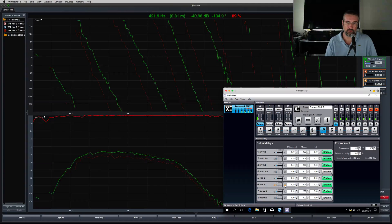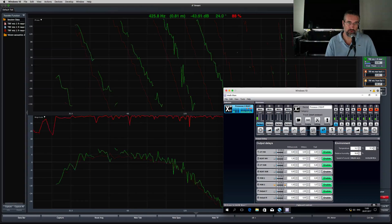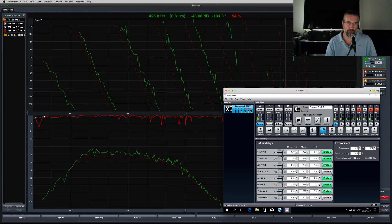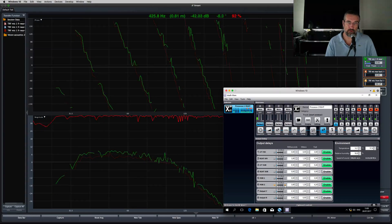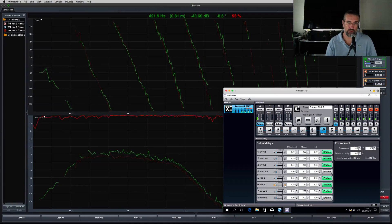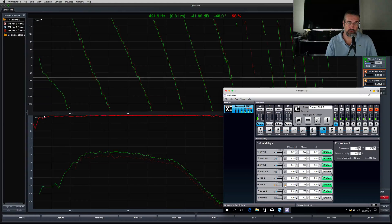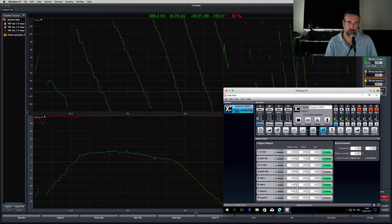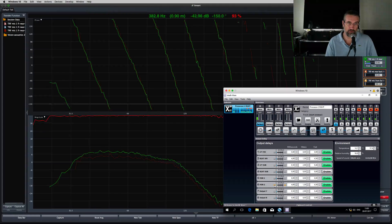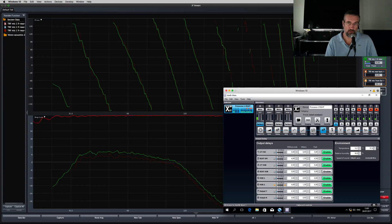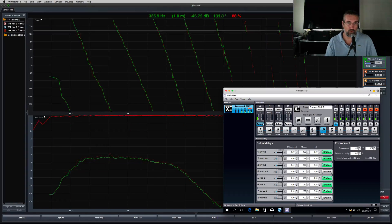Do the same with subwoofer 2 — start adding delay until the phase trace matches the phase trace of subwoofer 1. We're almost there, a little bit more. Subwoofer 2 is now matching with subwoofer 1 in the phase trace, and that means it's phase aligned with subwoofer 1.